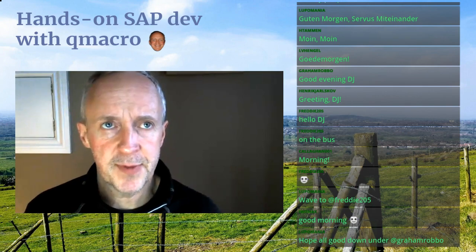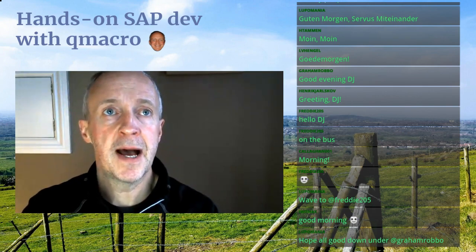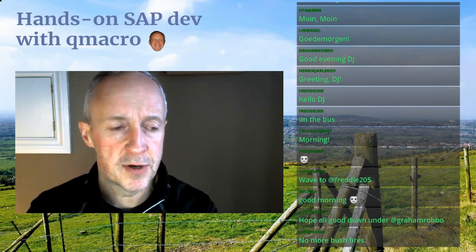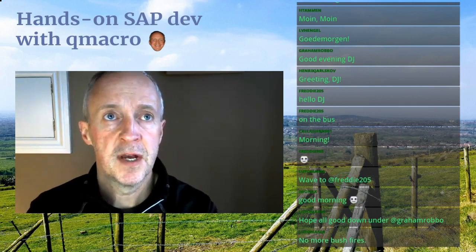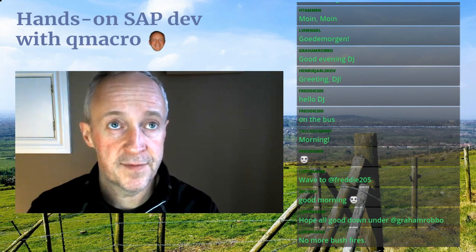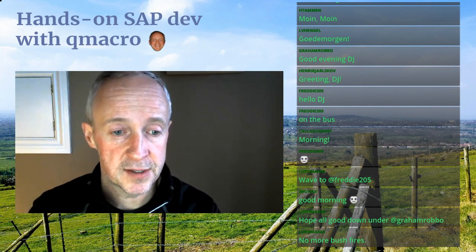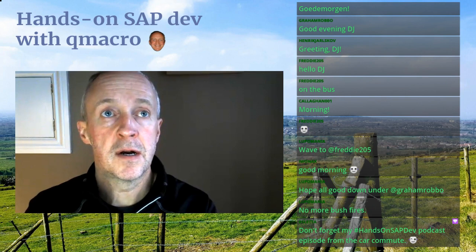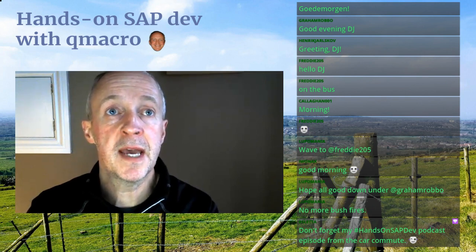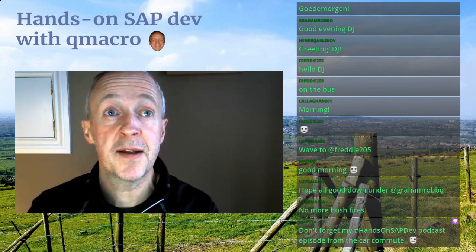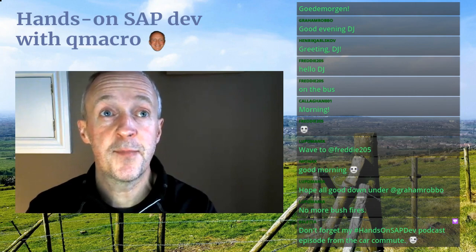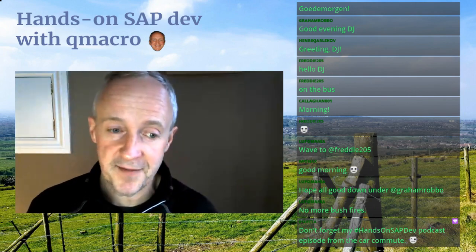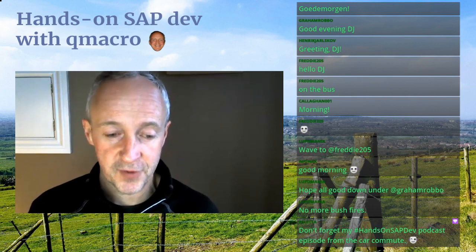Today we're going to talk about the SAP Business Application Studio. Gregor, I also think it's all okay down under with the bushfires — thank goodness for that, take care. And don't forget Ronnie's Hands-On SAP Dev podcast episode from the car commute — that counts as well, Ronnie, of course.